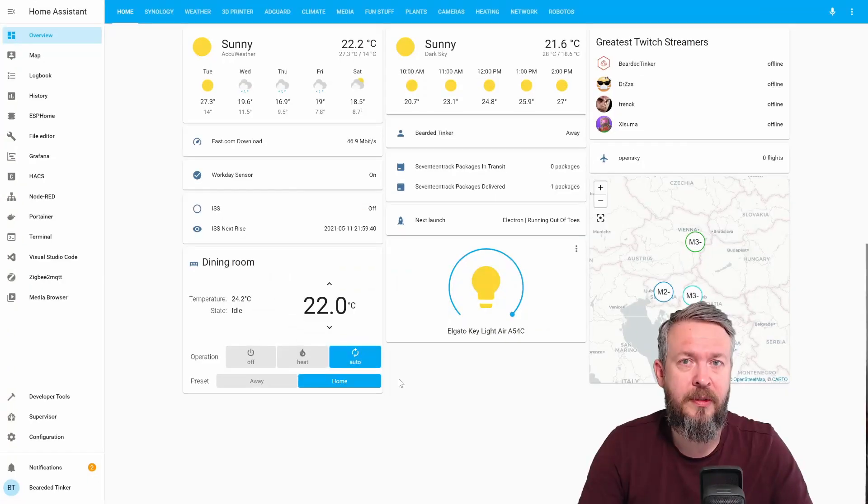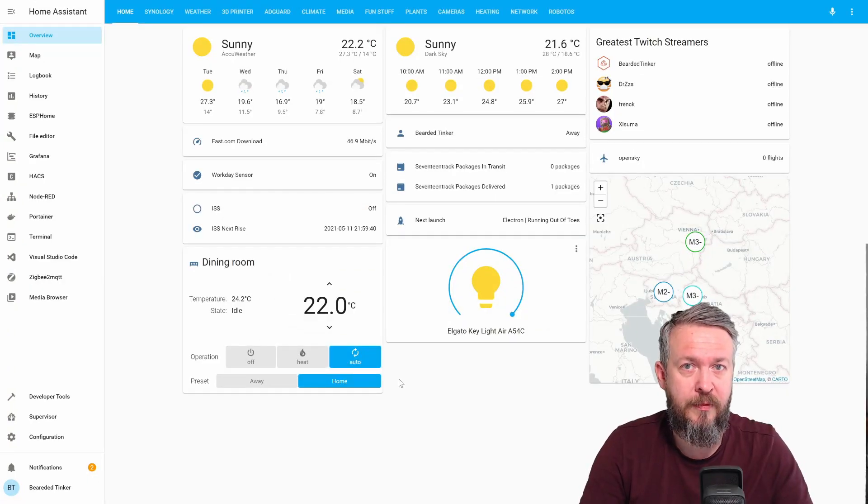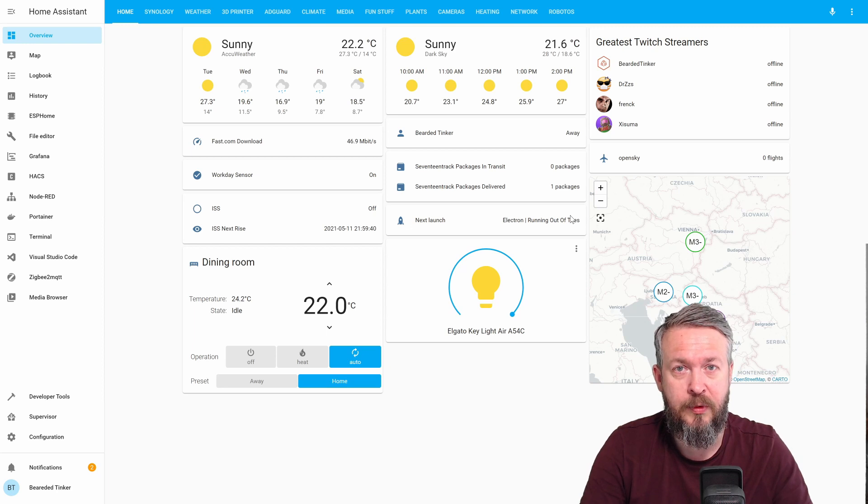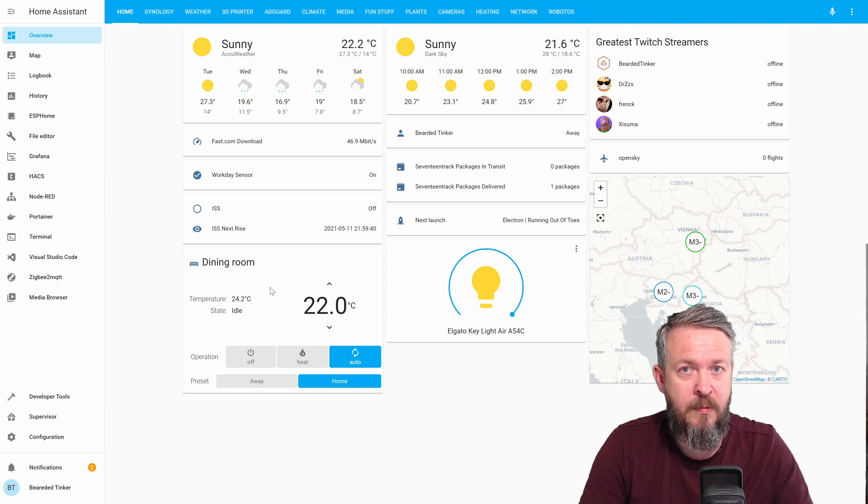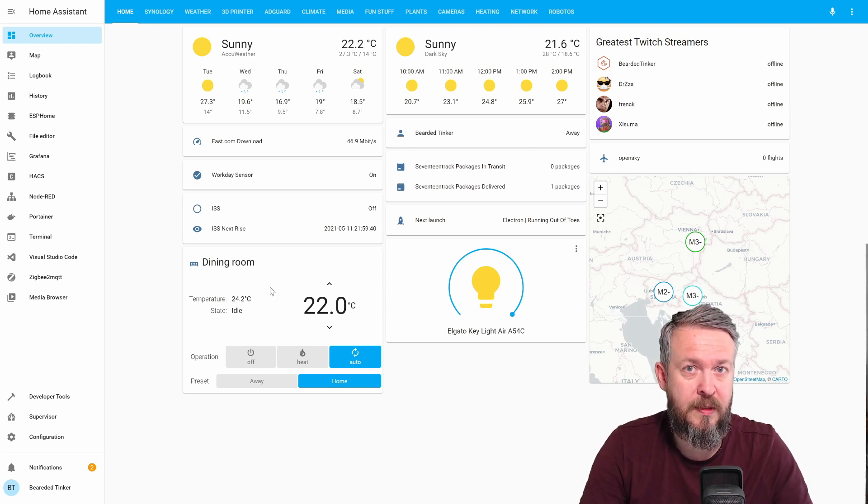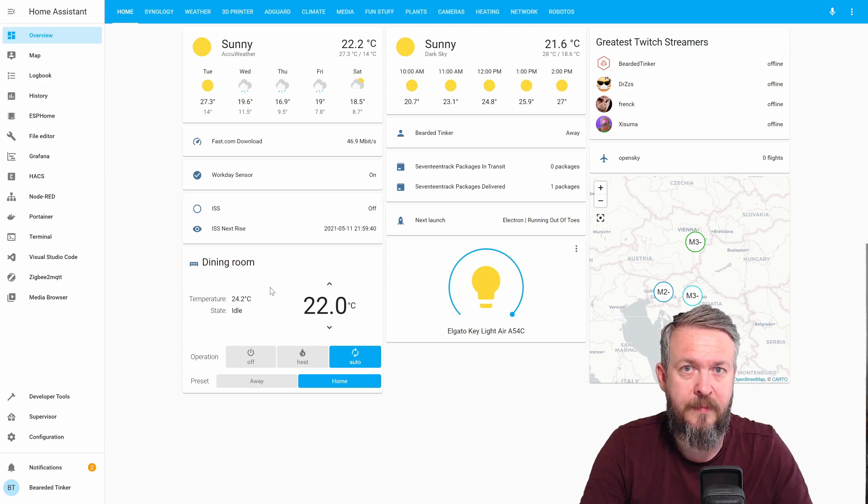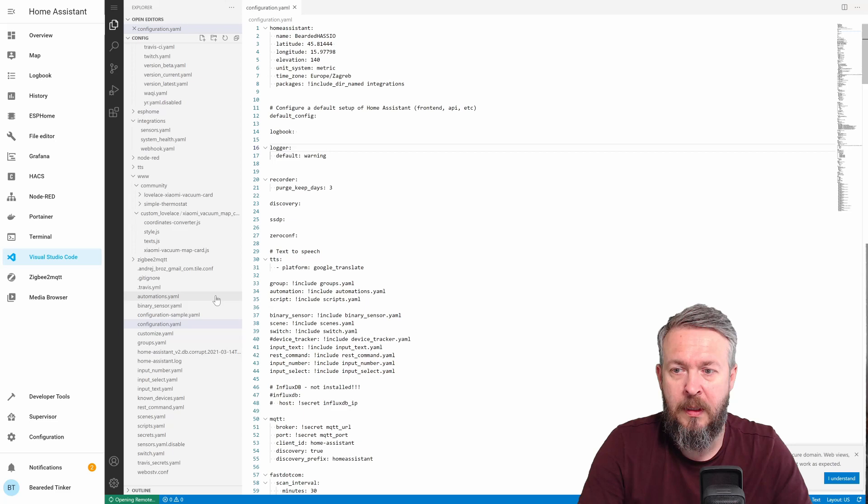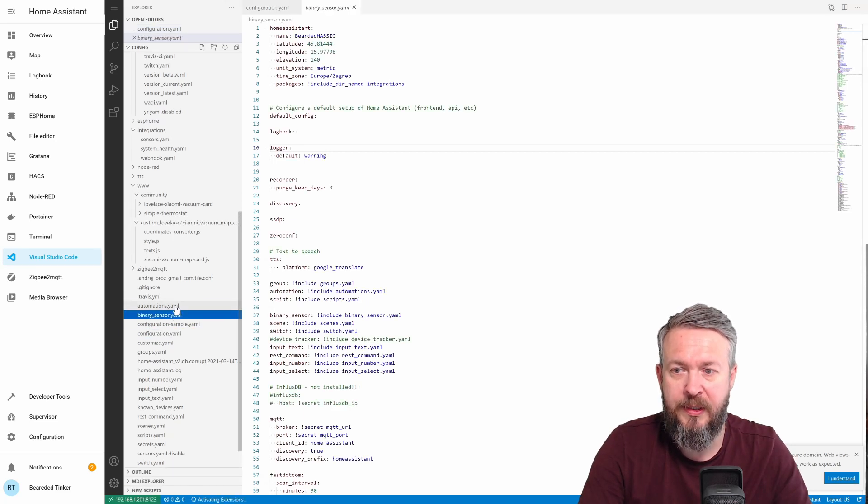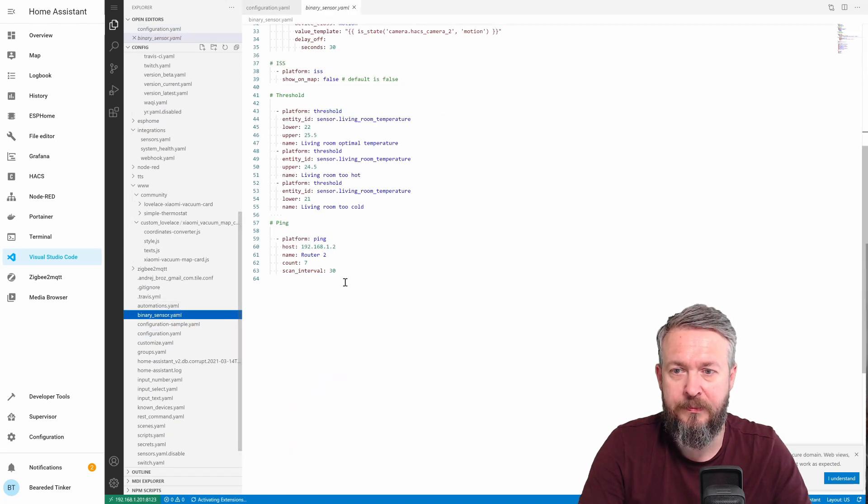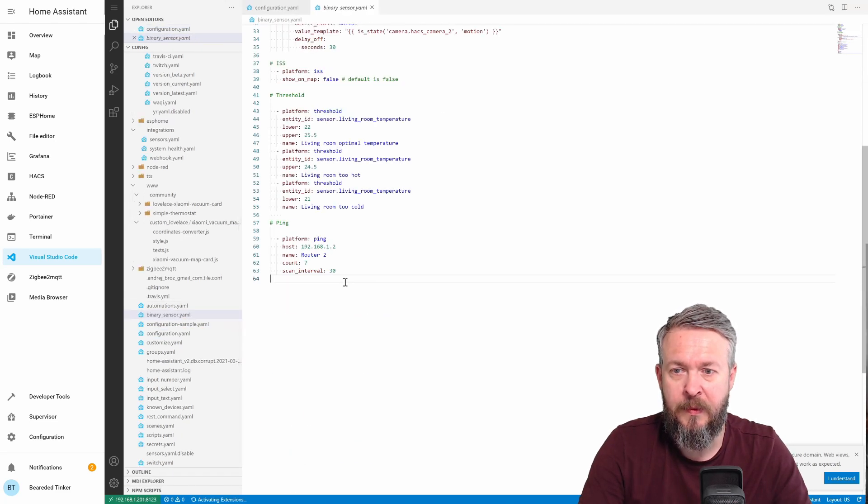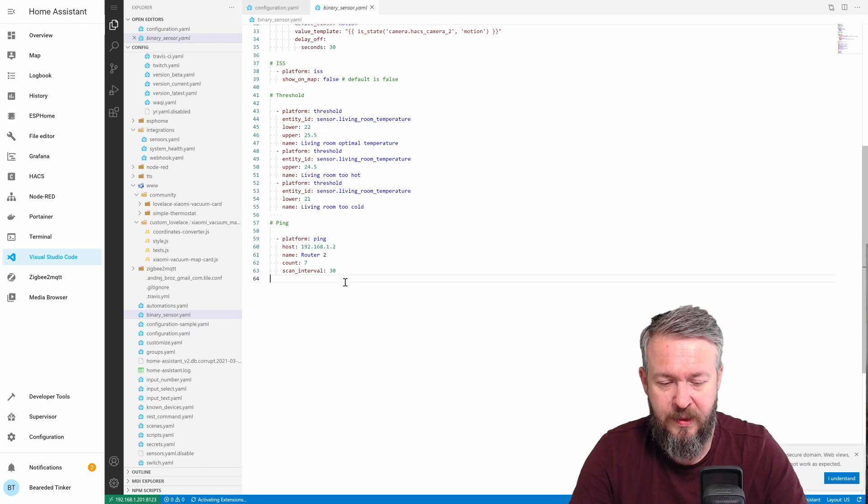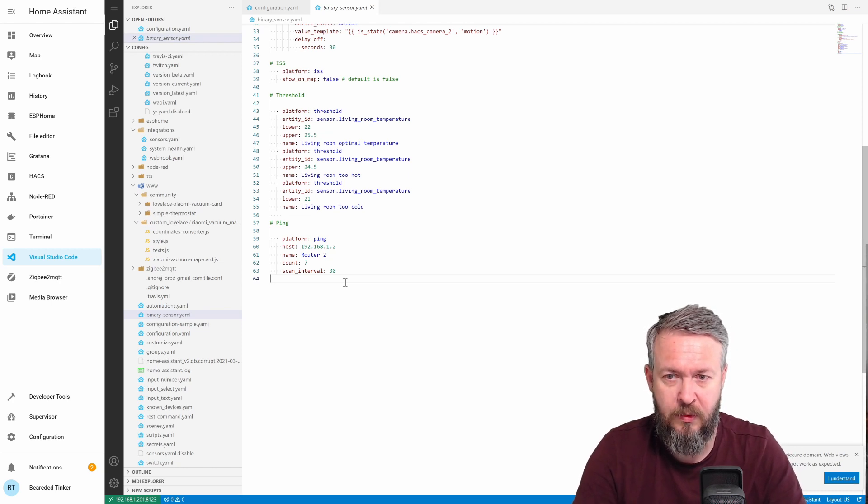Since I already have ping configured for the router, I will be posting here a link to the ping video. Next thing we have to do is create a sensor and a binary sensor. For that, let's open up file editor or Visual Studio Code. Let's open file binary sensor. And after the ping sensor, I will be creating a new one.